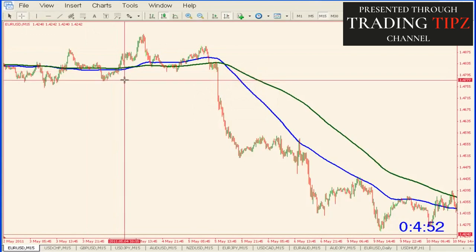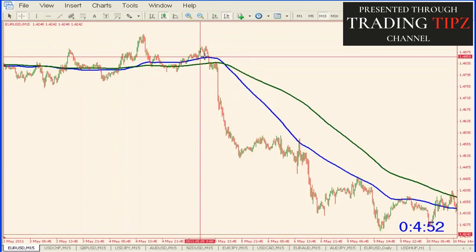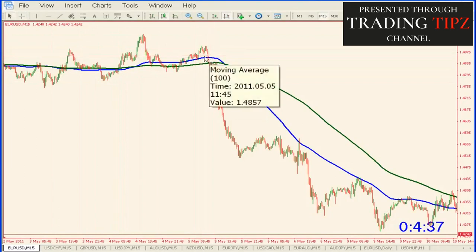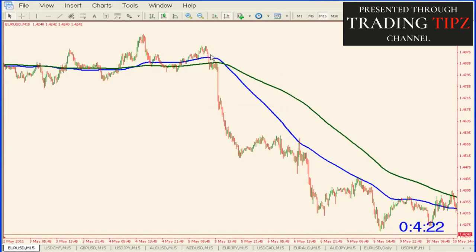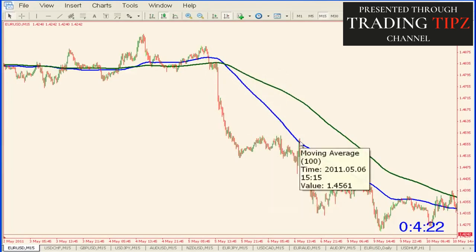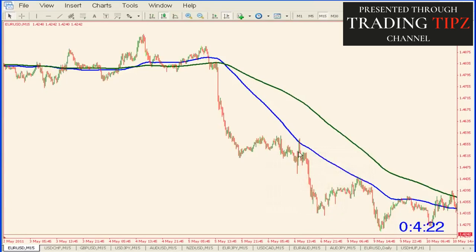Once the 100-bar broke, we put our order in to go short. I would put my stop above this support and resistance area — if that's too much, put it above the first bar, or use a 10-pip stop. Then you break the 100, then you break the 200. The market tested the 200 for a while, then broke it and went on down. The market ranged for a bit, then hit the 100-bar again — another chance to get short. It went down, came back, tested the 100 again — another chance to get short.